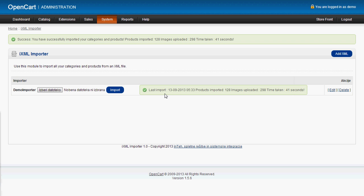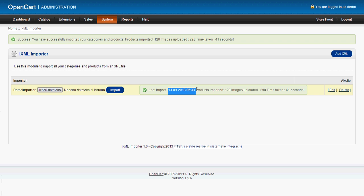Success. You have successfully imported your categories and products. Products imported 128. Images uploaded 298. Time taken 41 seconds. Here we can always see the last import time. And how many products were imported. How many images and the time it has taken. Now let's have a look at our shop.